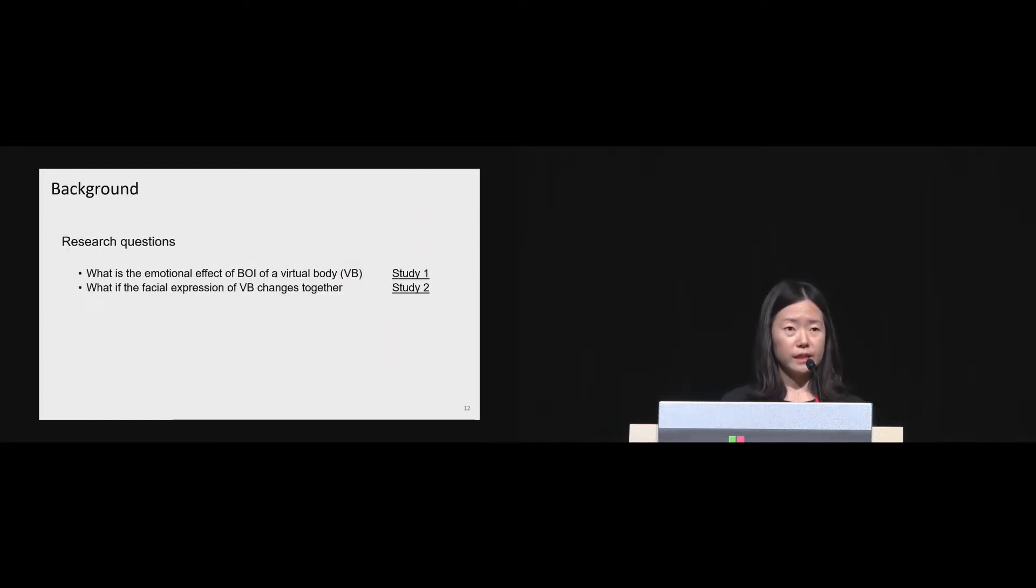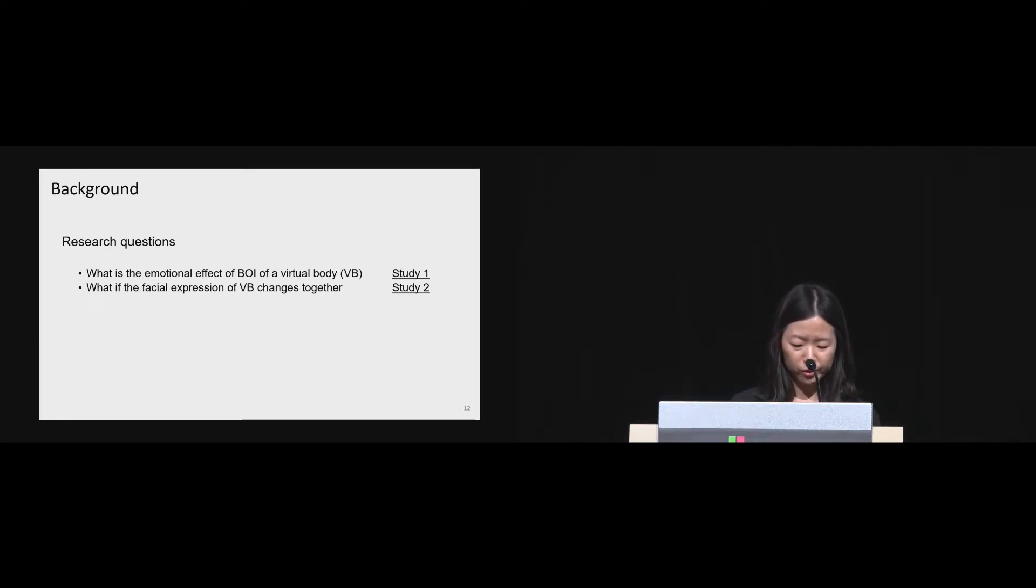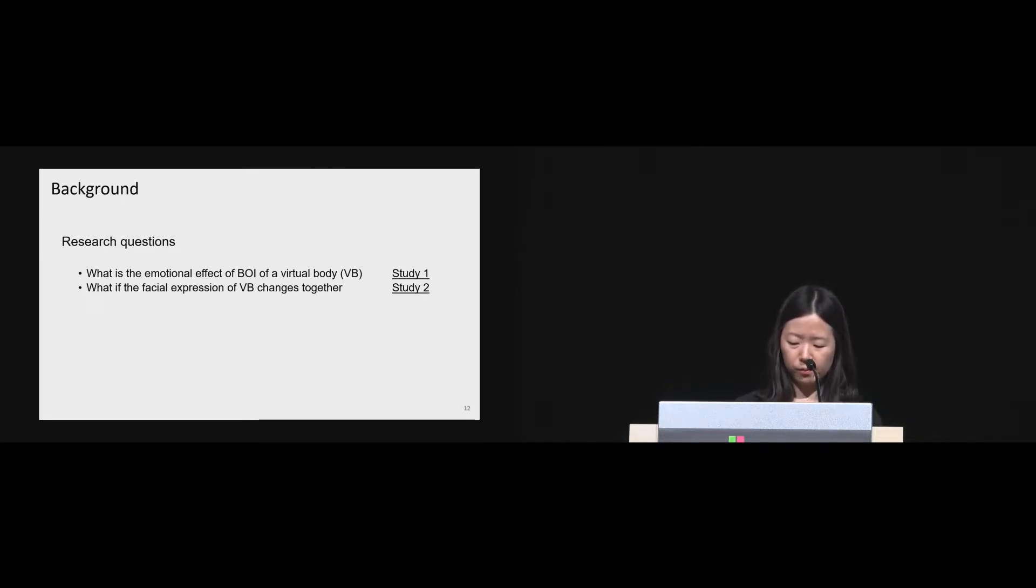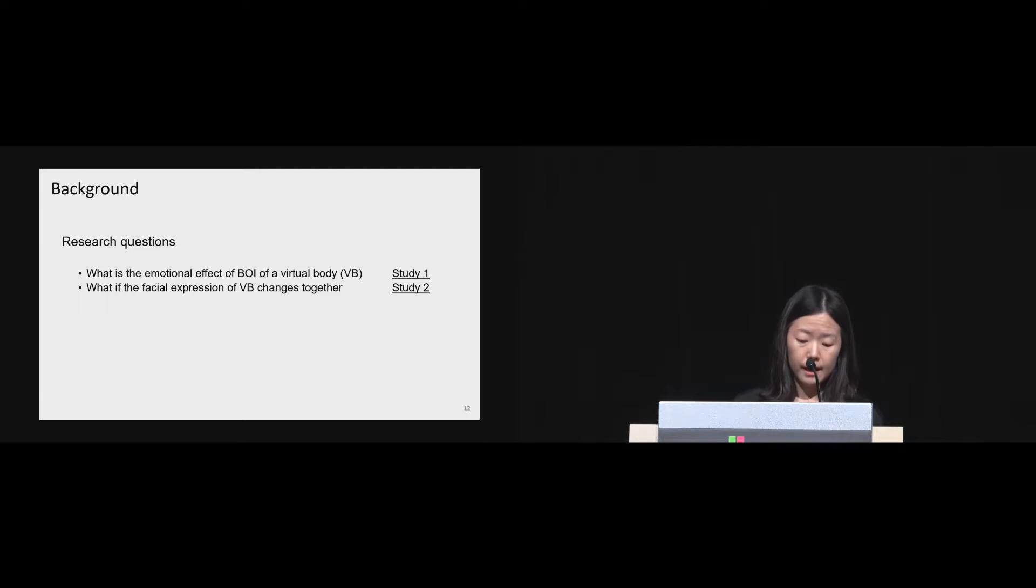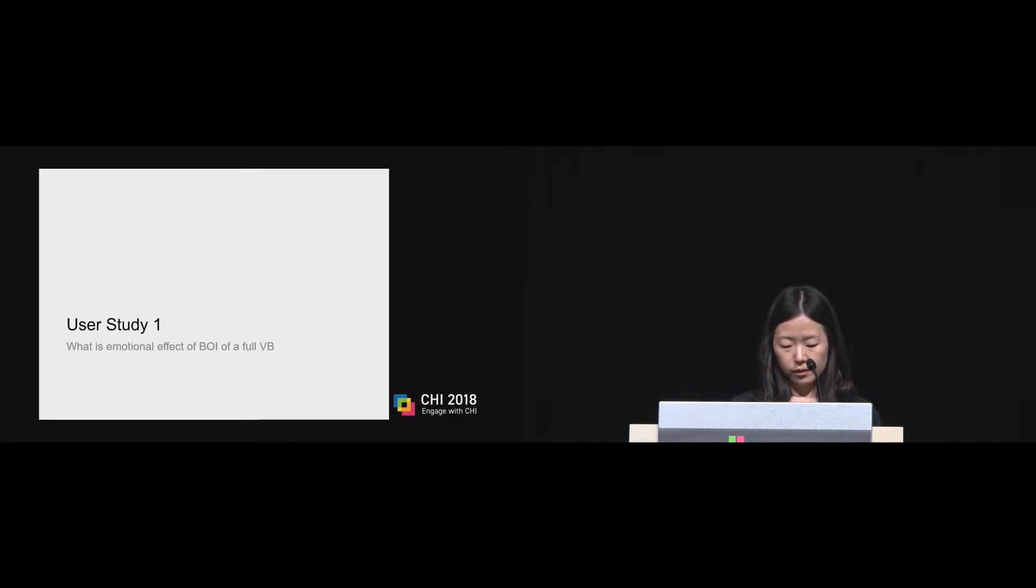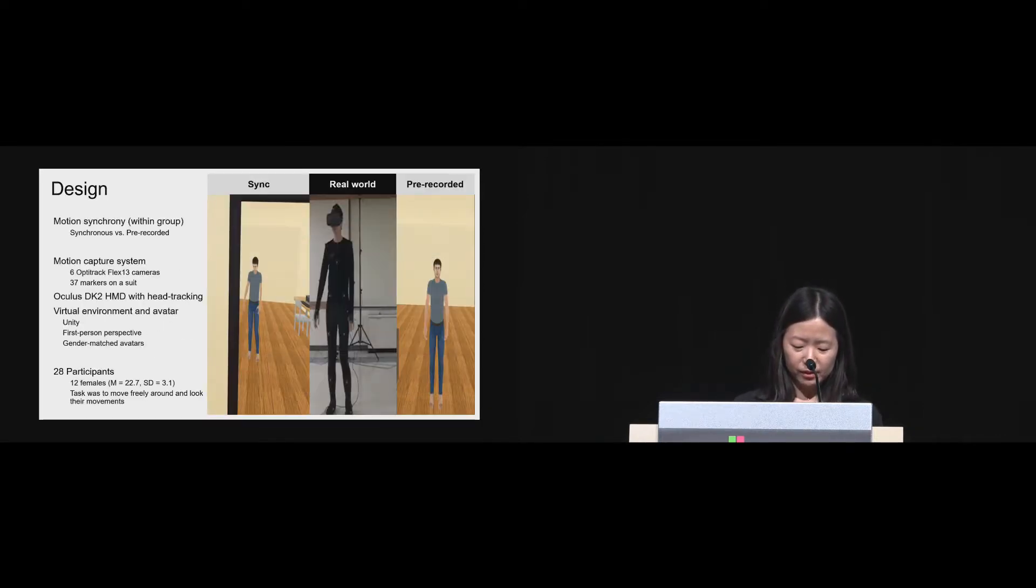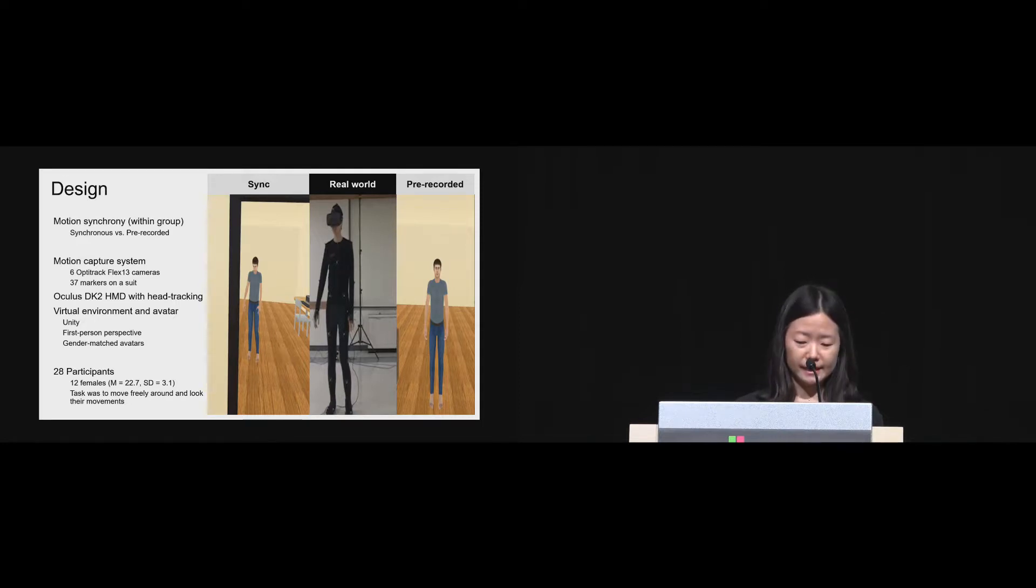After going through these literatures, our research questions were refined to these two statements. First, what is the emotional effect of body ownership illusion of a virtual body? And what if the facial expression of the virtual body changes together? To find out those answers, we have conducted two user studies.